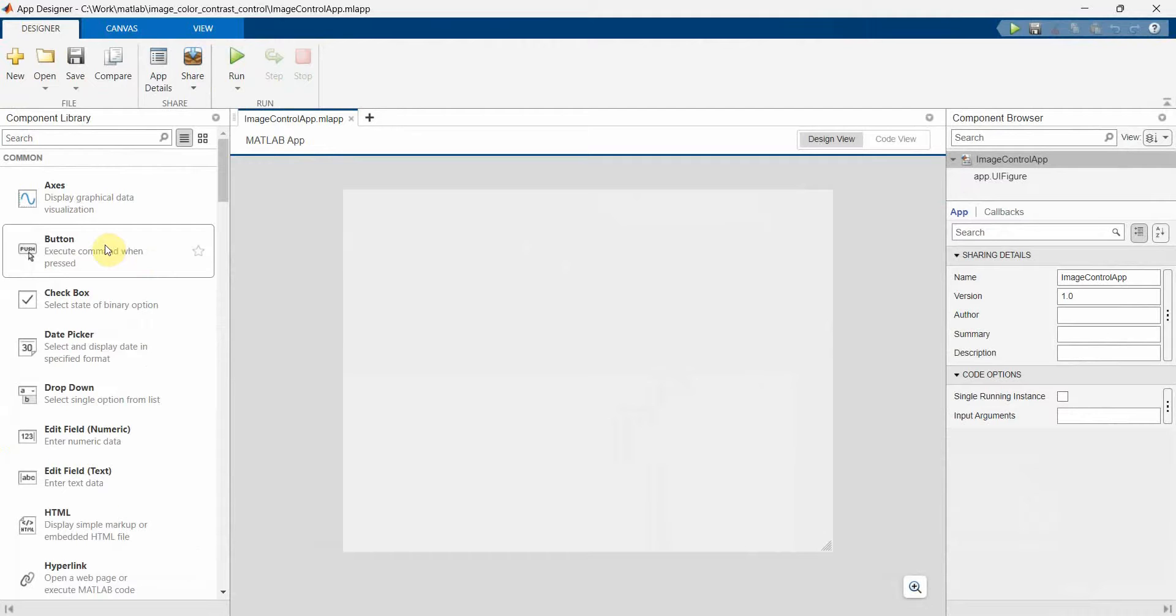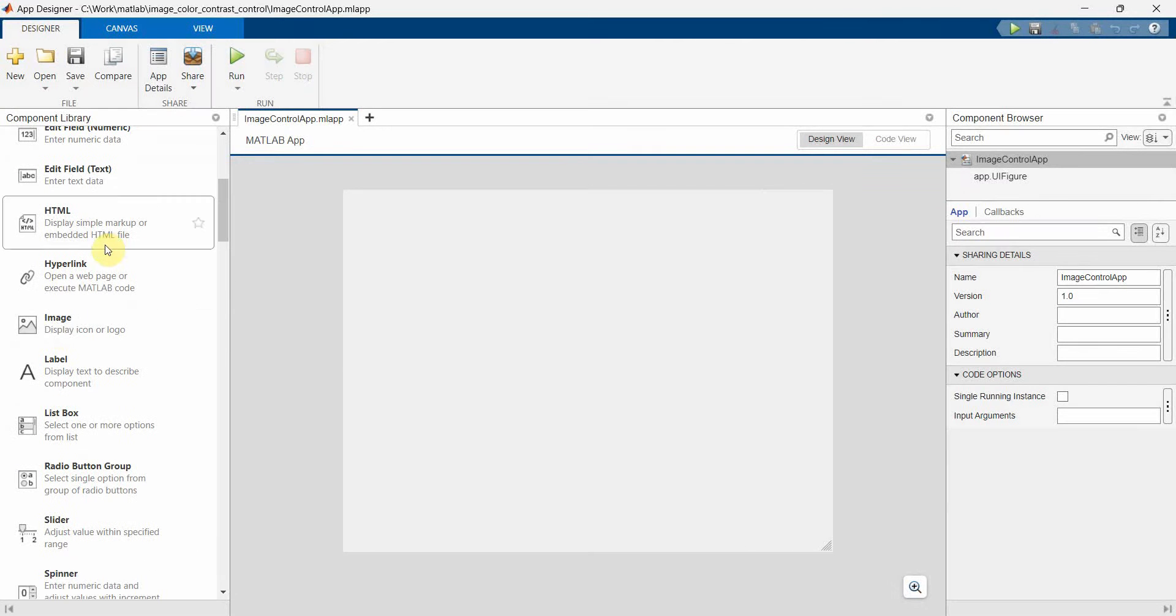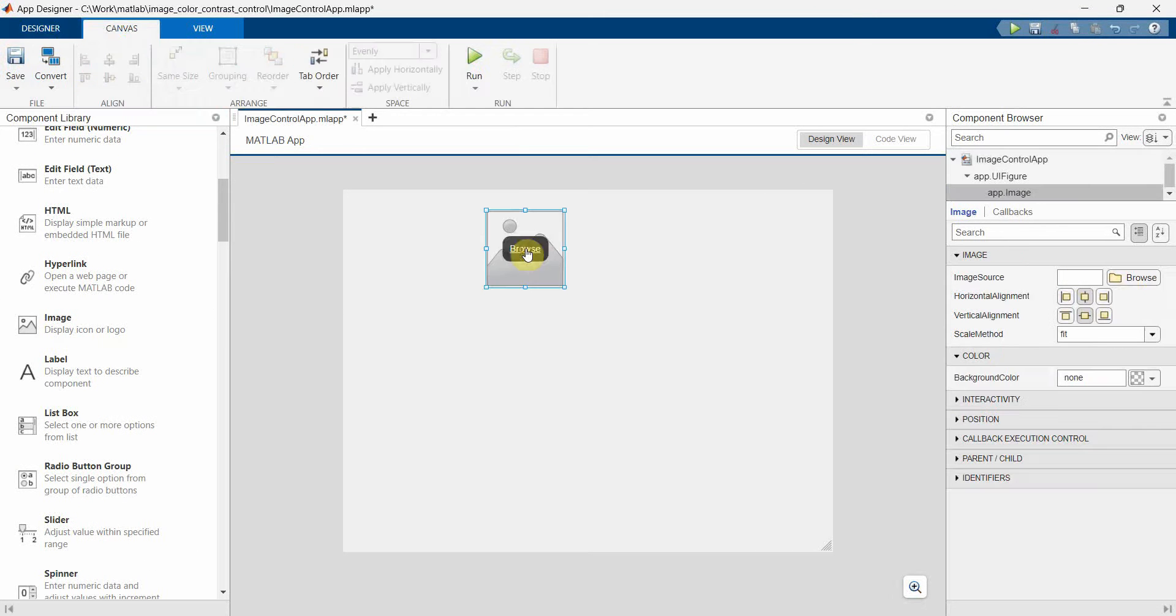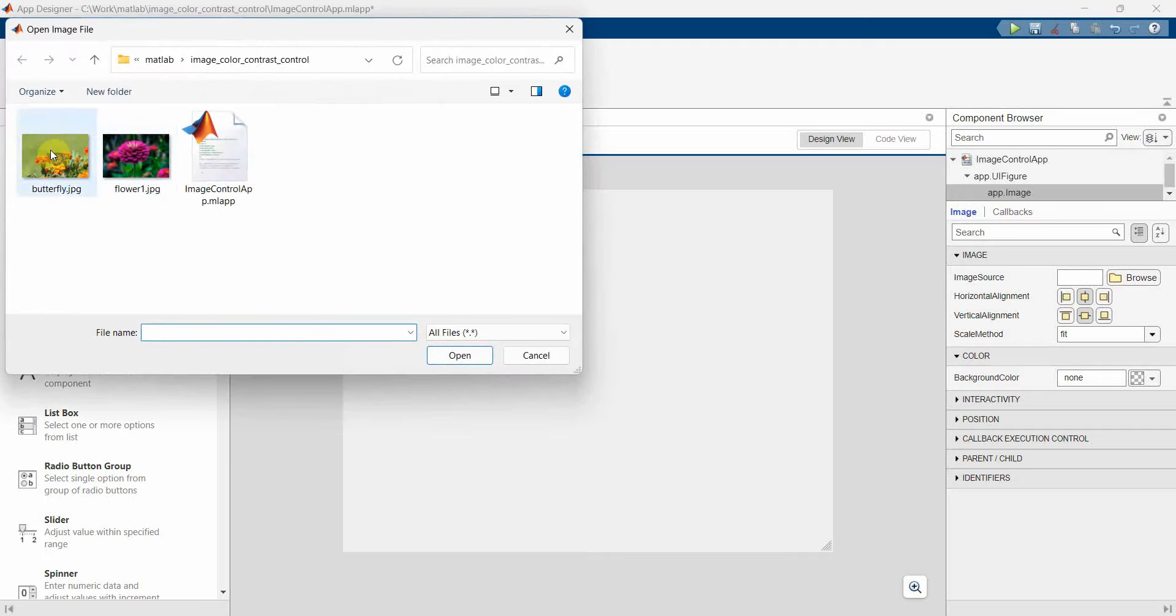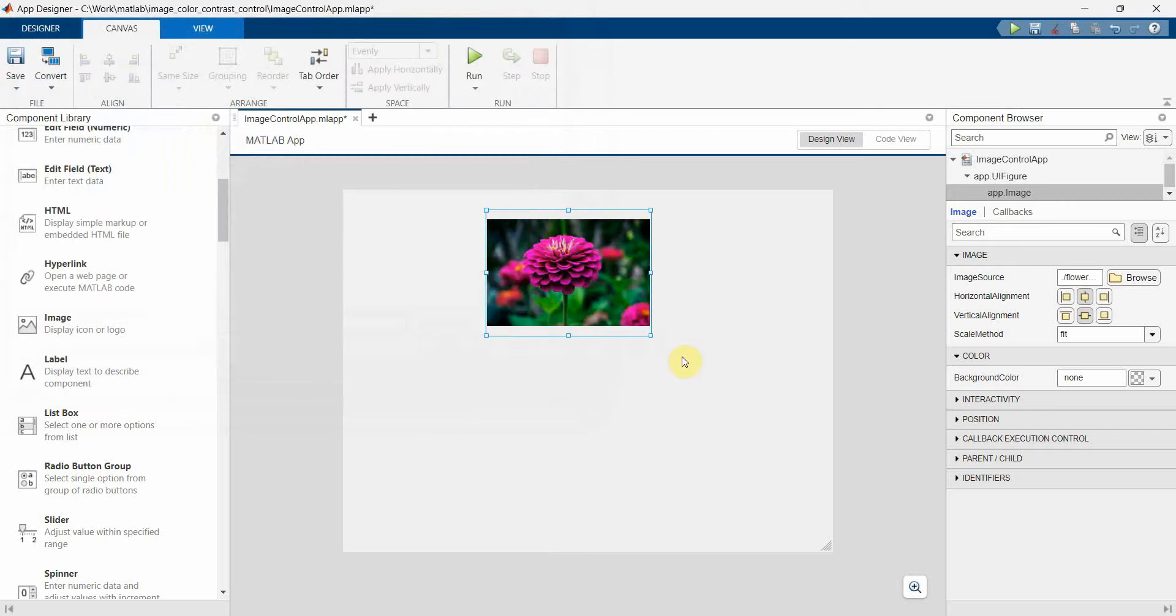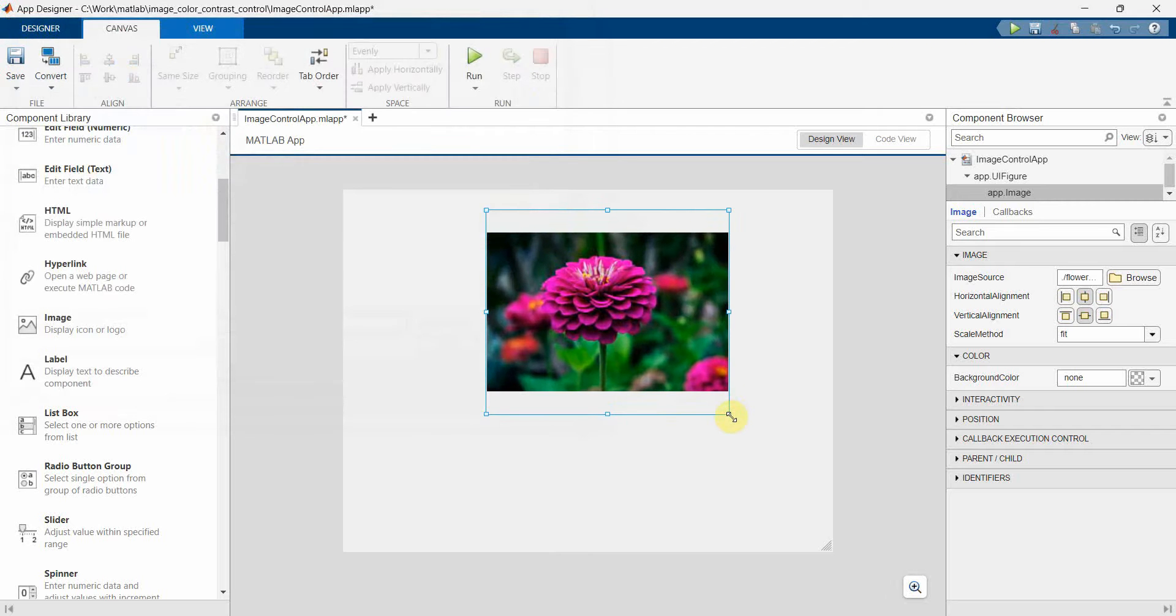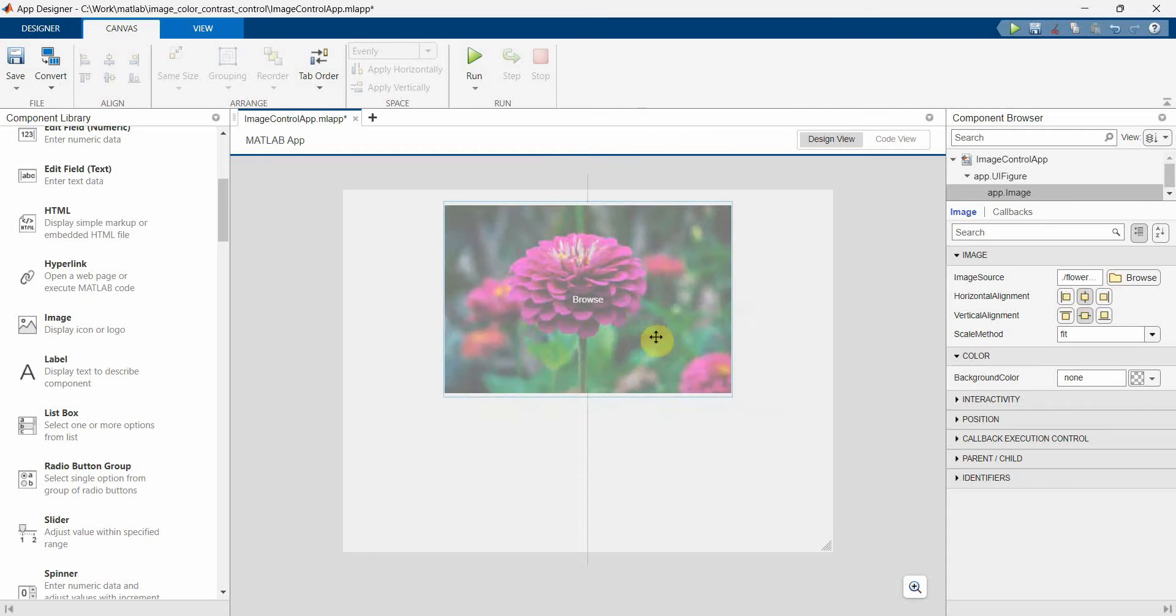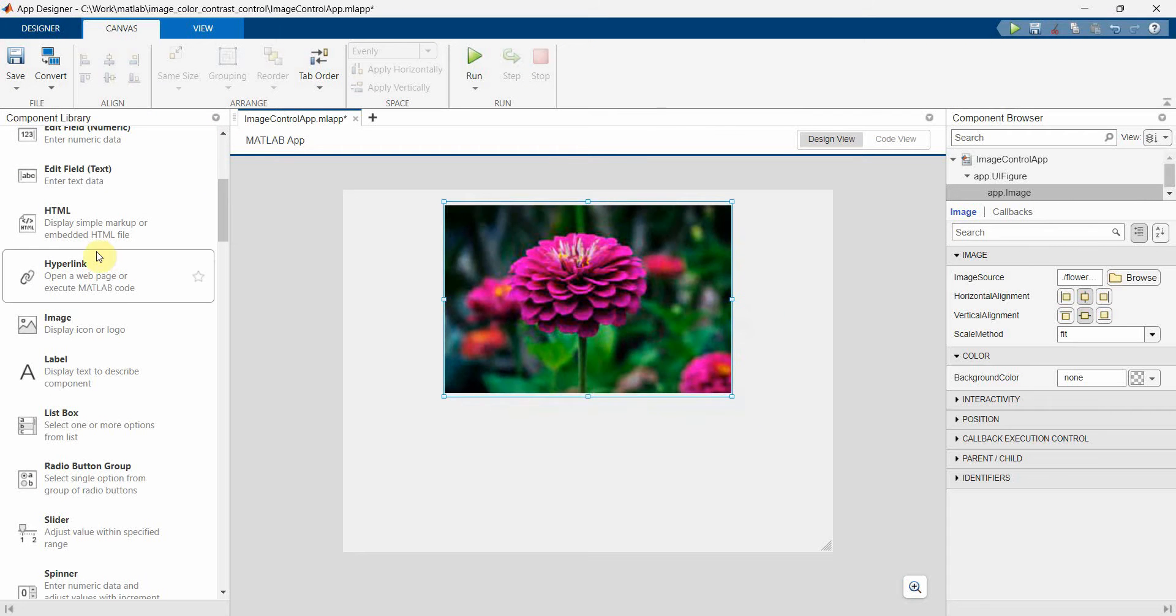First and foremost, I'll put an image widget. So in this image component, I'll just browse and initially I'll put, for example, flower, and then I'll make it bigger. Yeah, perfect.